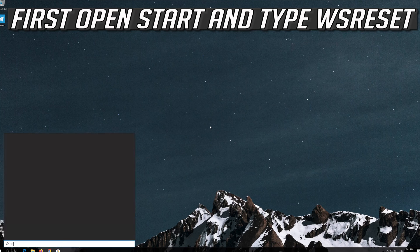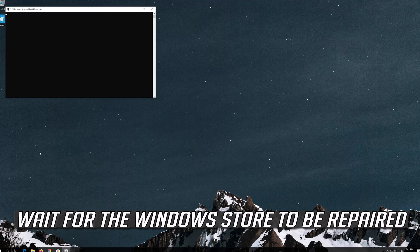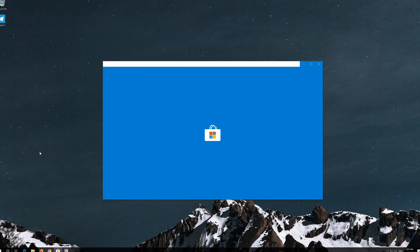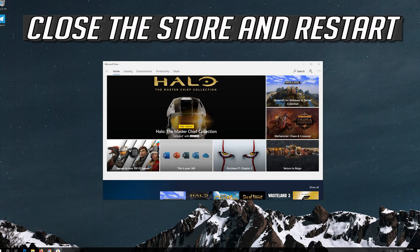If that didn't work, first open Start and type WSReset. Click on WSReset. Wait for the Windows Store to be repaired. Close the Store and restart.